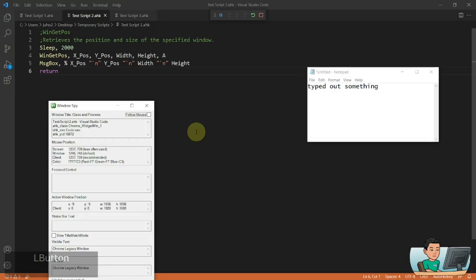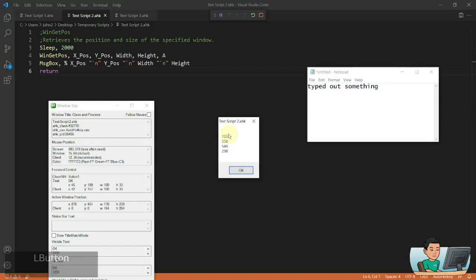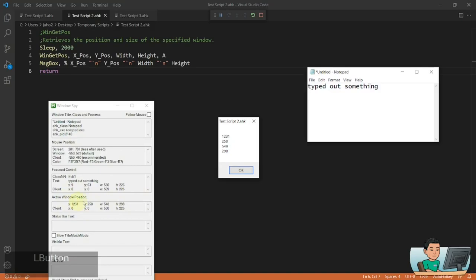WinGetPos is a command that gets the X coordinate, Y coordinate, width, and height of a target window. I'll rerun this and quickly activate Notepad to get its position and dimensions. The first value, 1031, represents the X coordinate from the top-left corner. Then 258 is the Y coordinate, 548 is the width, and 298 is the height. This information is also available from Windows Spy, and these values match what's shown in the message box.